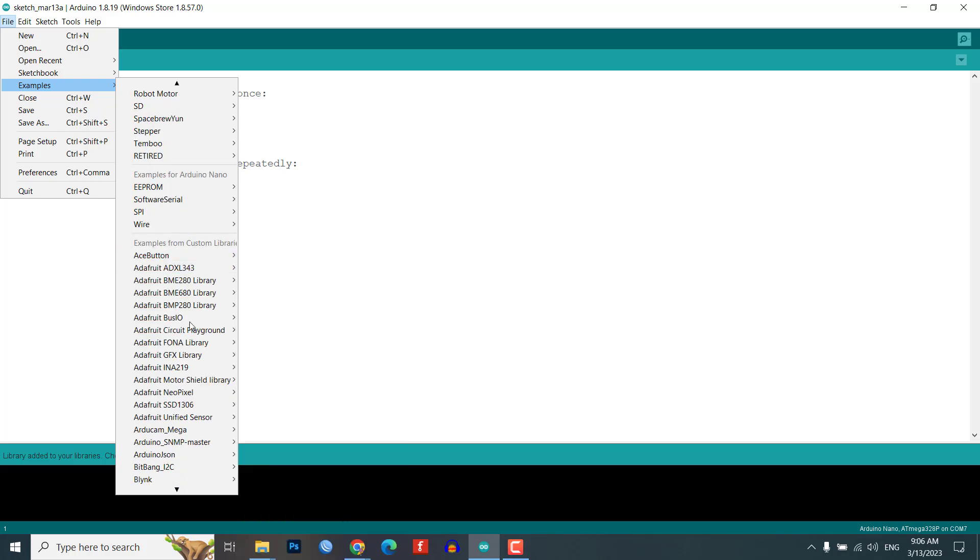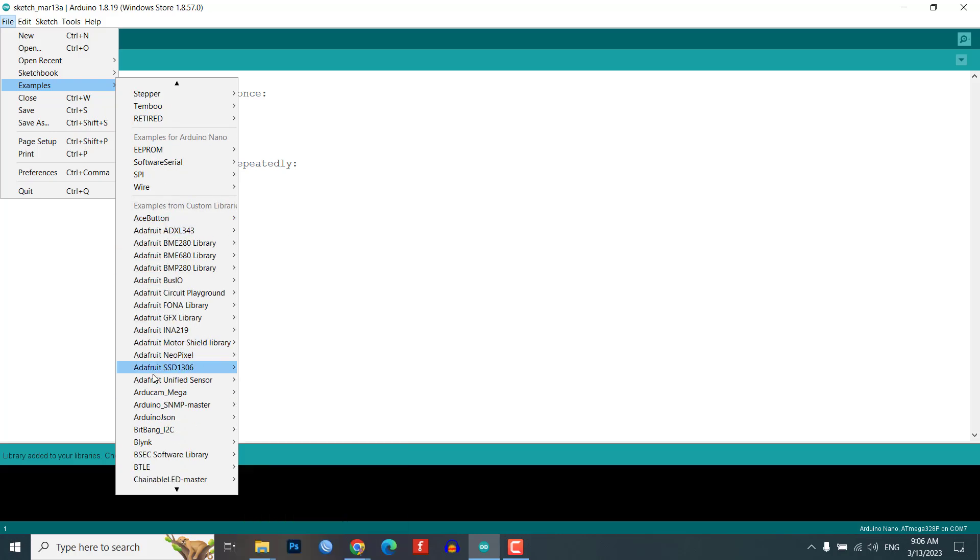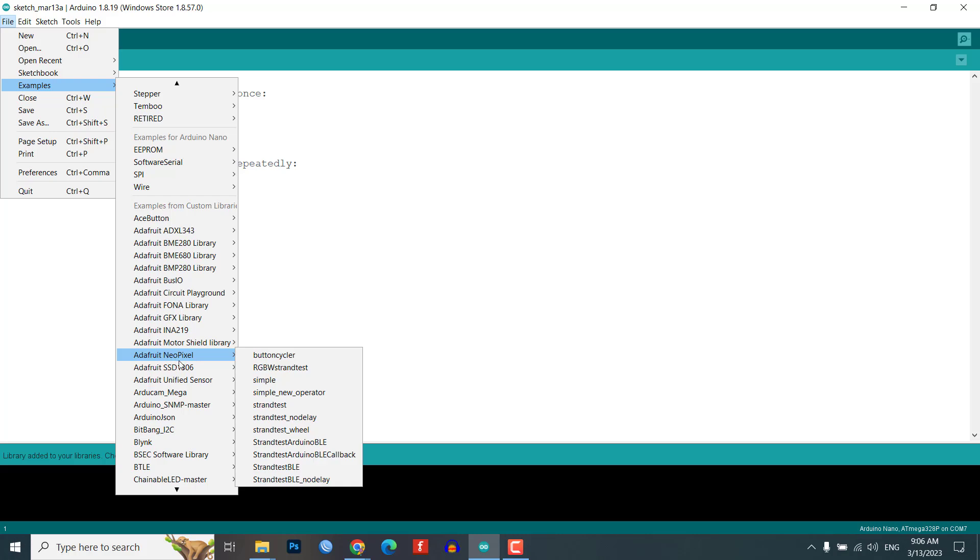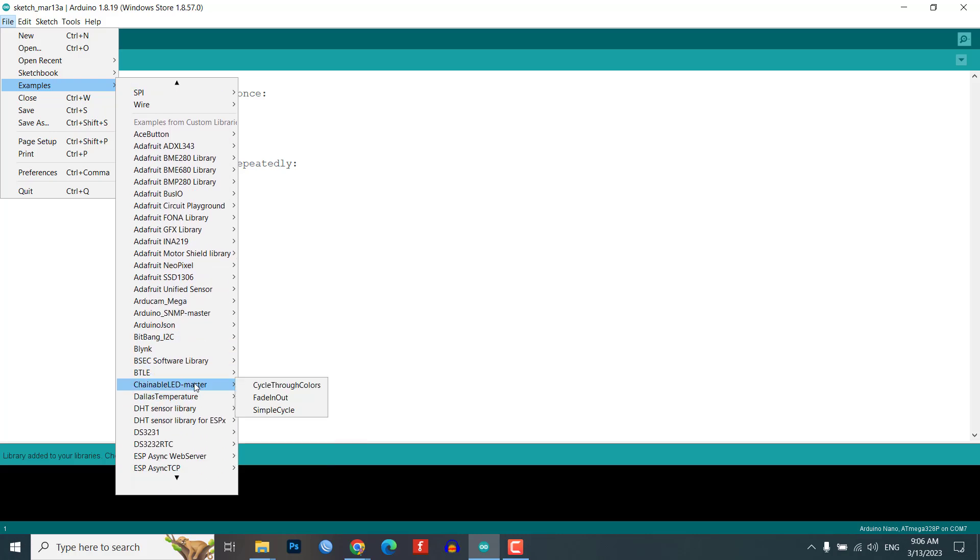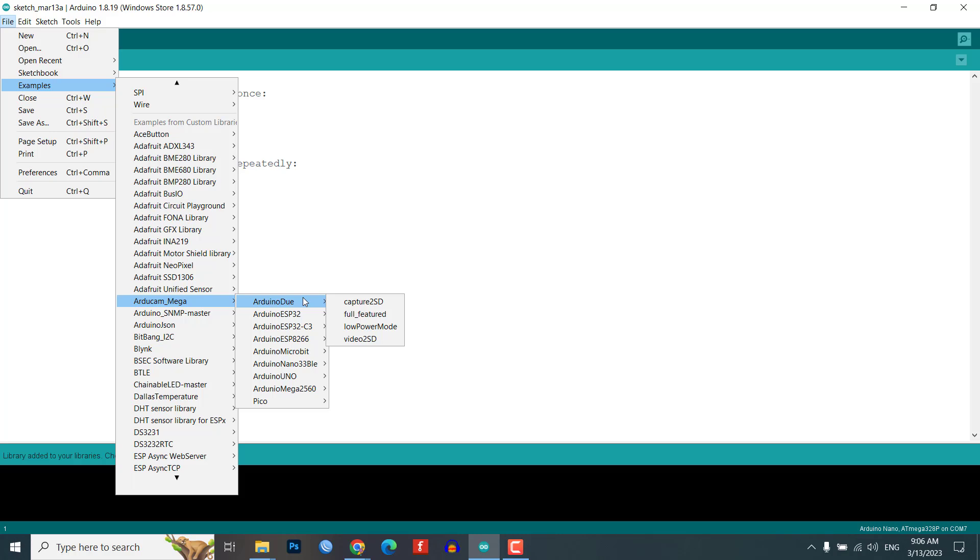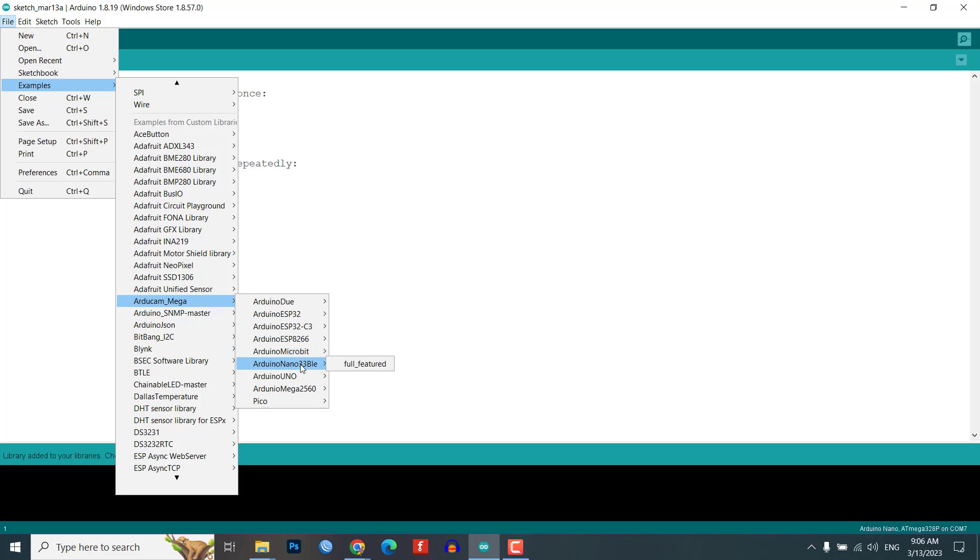Under Arducam Mega Main you will find numerous examples for various boards such as Arduino Due, ESP32, ESP8266, Microbit, Nano 33 BLE, Arduino Uno, Arduino Mega, and Pi Pico.